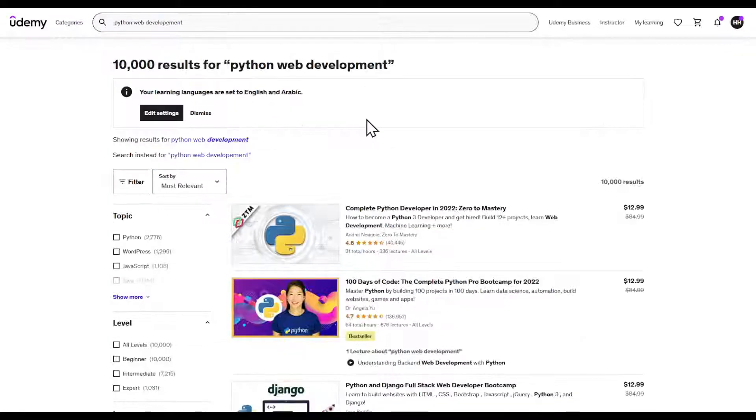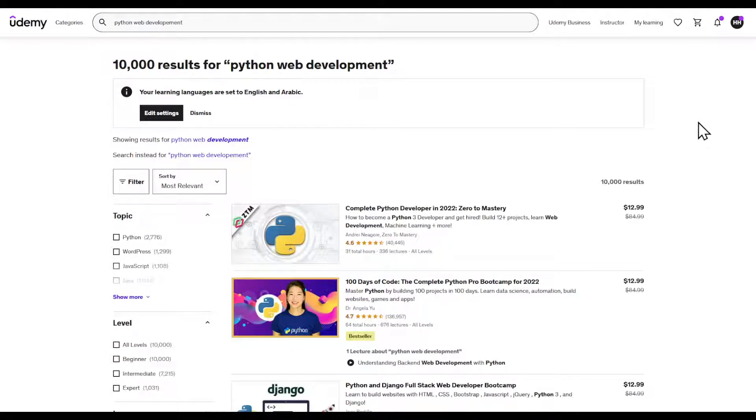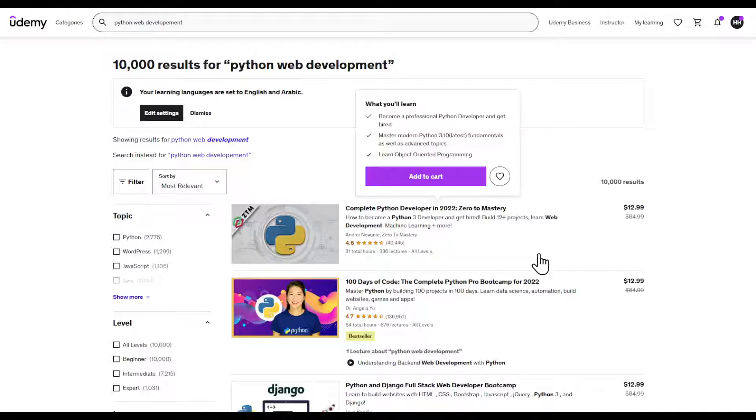Right here you're going to be prompted with this page. First of all, there's three criteria to a good course.